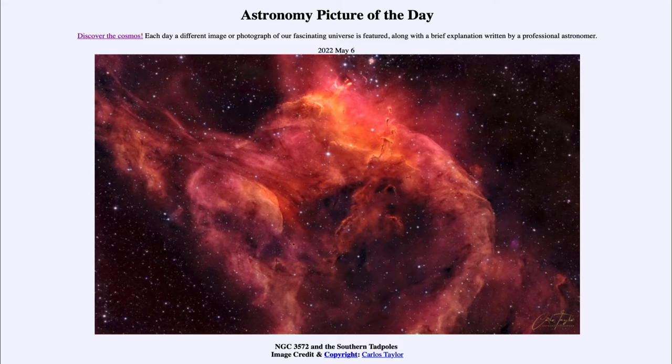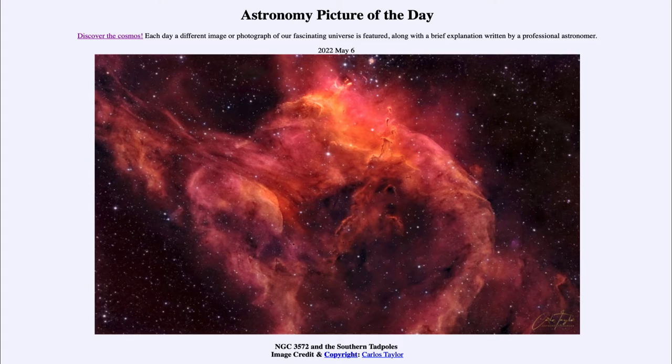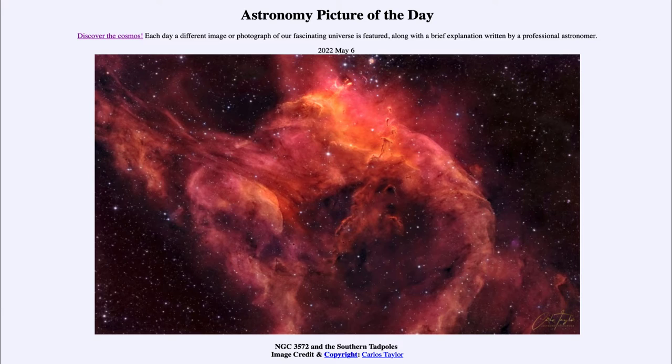Sometimes called the southern tadpoles because we see a few things that kind of look like a little tadpole there, with dark knots within the brighter areas kind of pointing off in the distance.